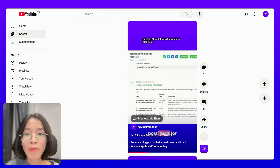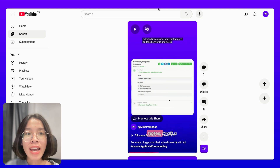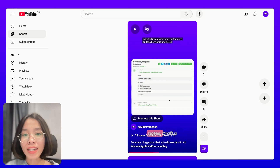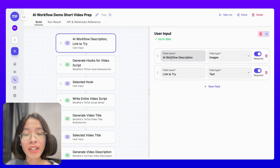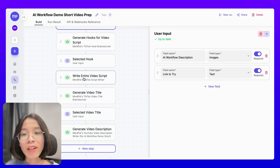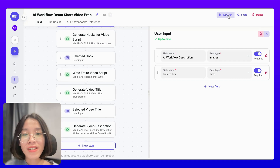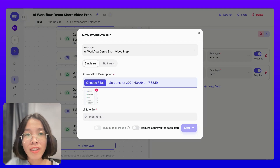Besides the blog post, for each AI workflow template I also create a short video to showcase the AI workflow in action. I have hired an external freelancer to edit this video, but I still need to prepare the copywriting, the script, the title, the text, the description, etc. So I built this AI workflow demo short video prep AI workflow, in which provided an AI workflow description, it will generate hooks for the script. I can select a hook based on where it will write the entire video script, generate the video title, as well as the video description. Let's try this AI workflow with a screenshot of an AI workflow that I want to make a video script about, and the link to try.